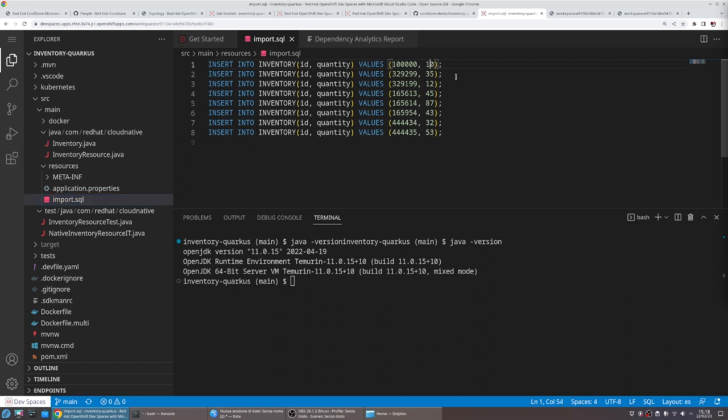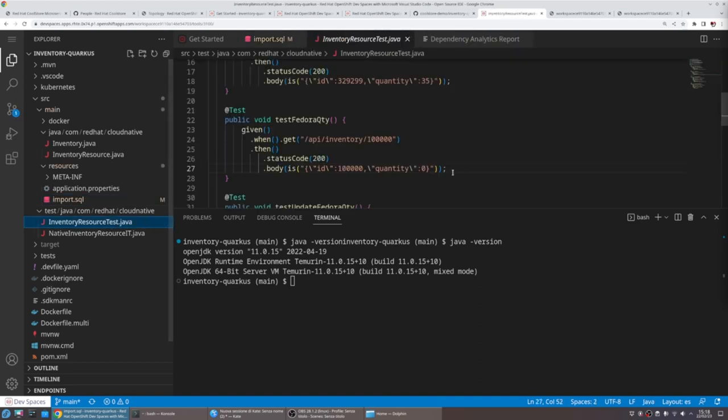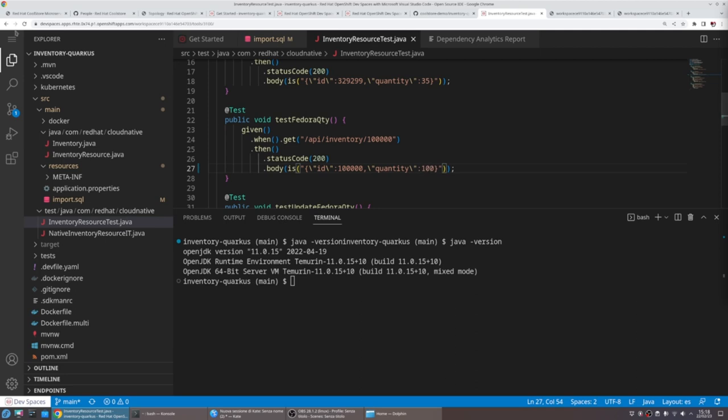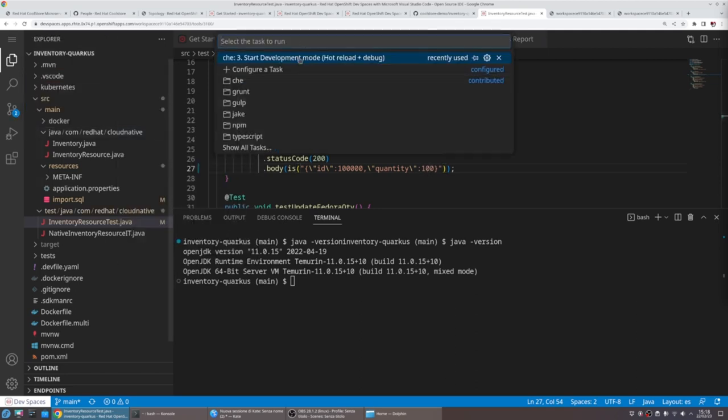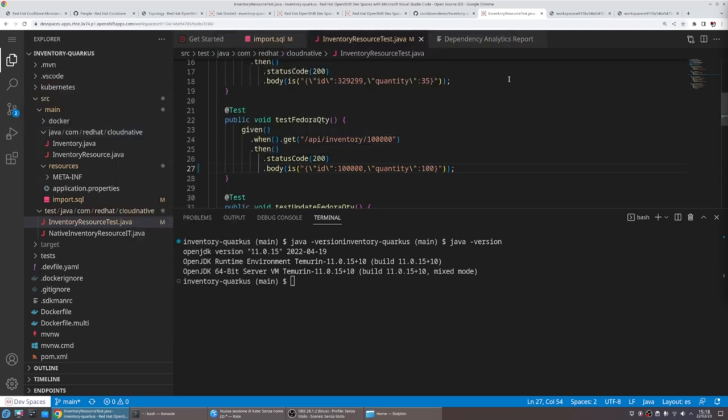Say we don't want zero quantity, we want 100 quantity in the inventory. We also update our tests because from DevSpaces, we can start running our unit tests.